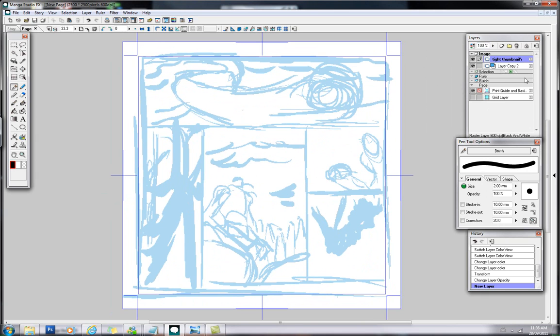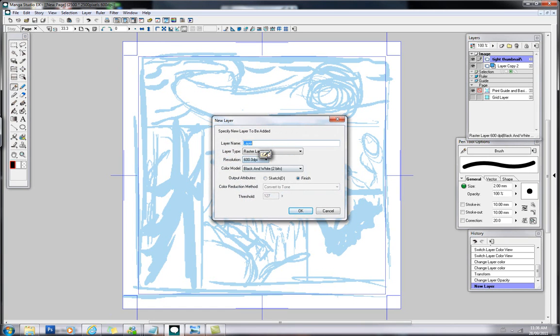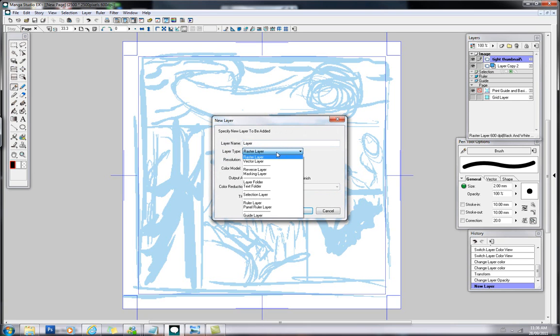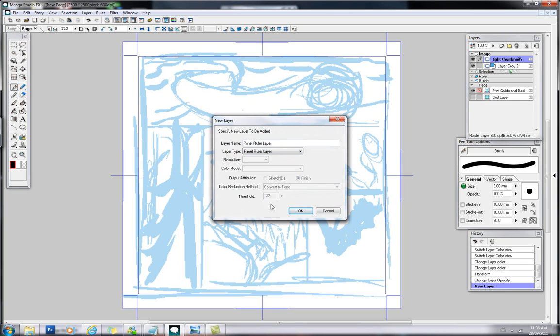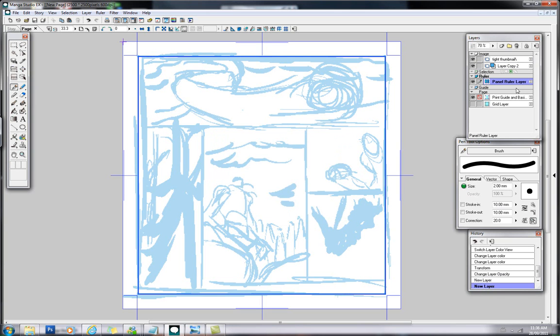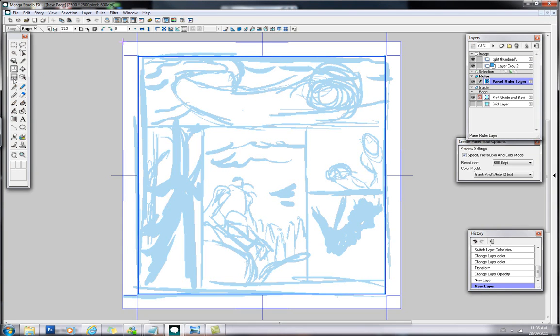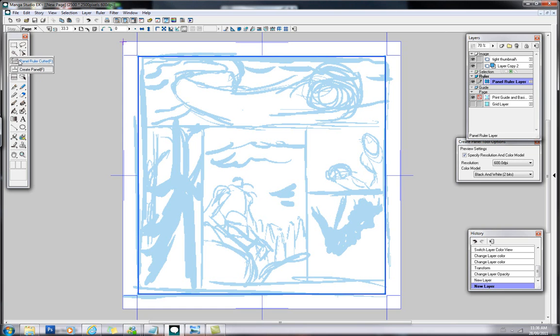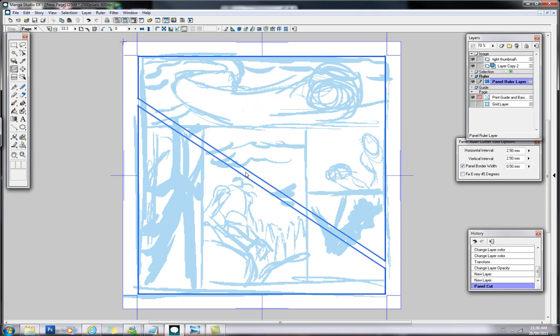But what we need first are panels. So what I'll do up here is click a new layer. And as opposed to the layer type, don't click Raster. That's going to be for your art. You can do vector and all that cool stuff. What we want is not a ruler layer but a panel ruler layer. So I'm going to click that. Everything else is grayed out. Click OK. And right there it's going to make a new one. Now if you move over here to your panel ruler cutter, it might be Create Panel normally. Just click and hold, change it to Panel.